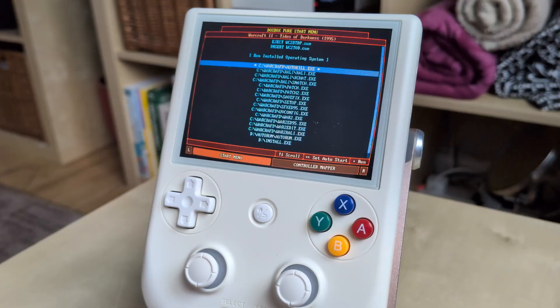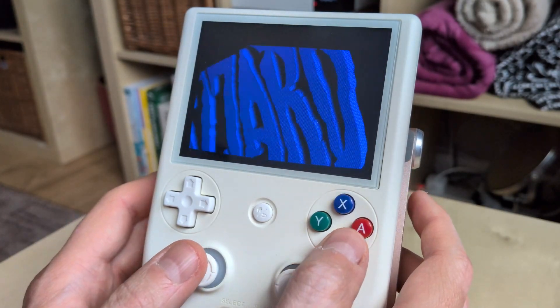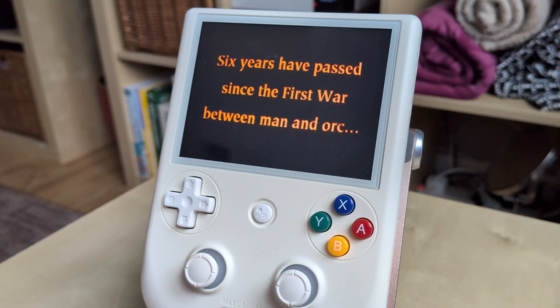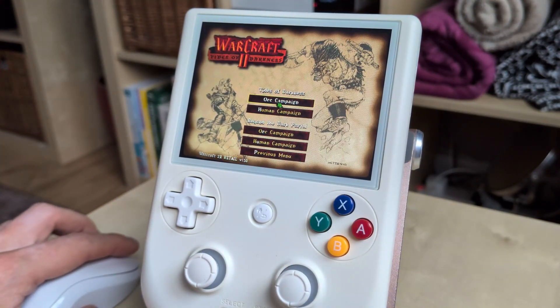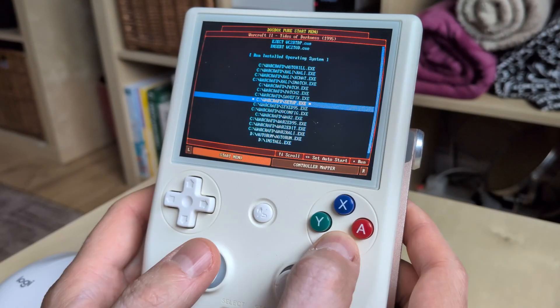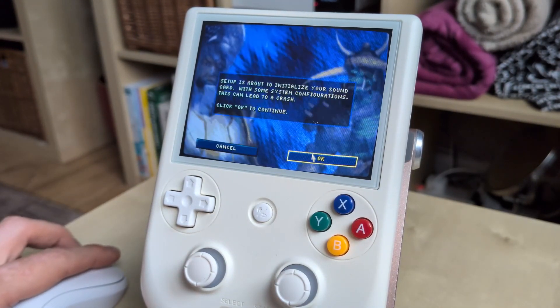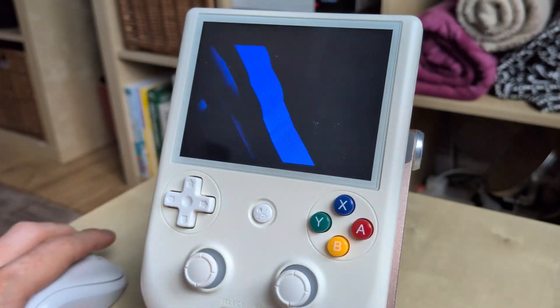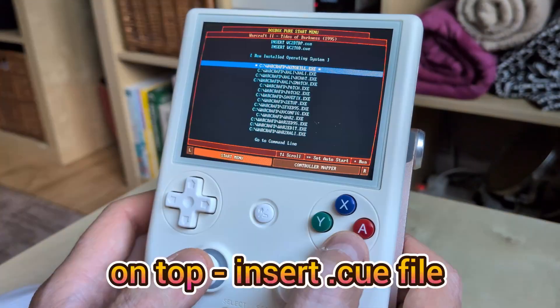Not all games will run straight away — some require installation or setup. Let's try Warcraft 2. That didn't work. Let's try setup — still nothing. Let's try install — no luck.